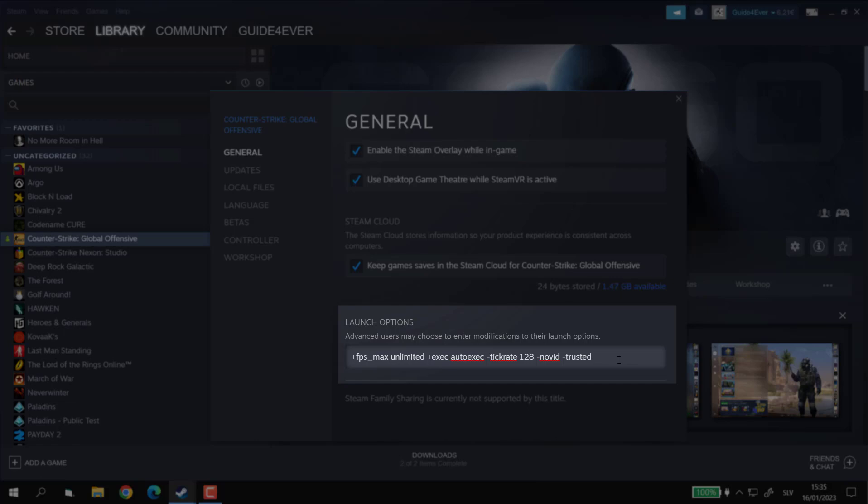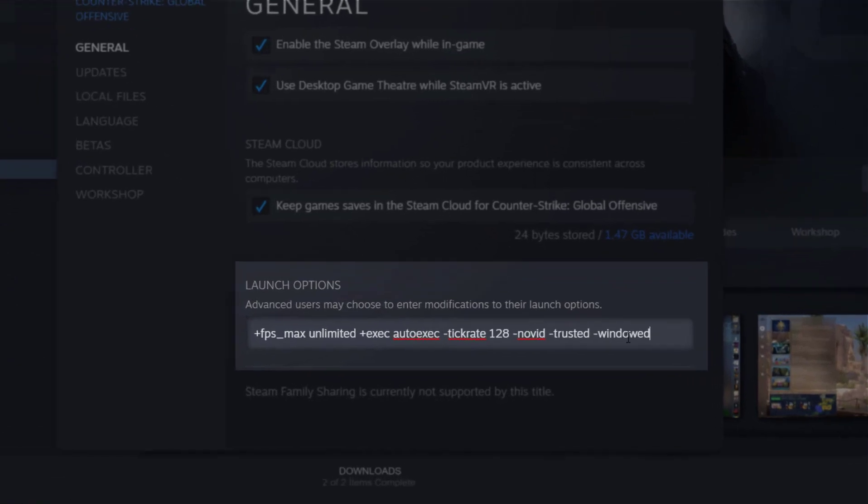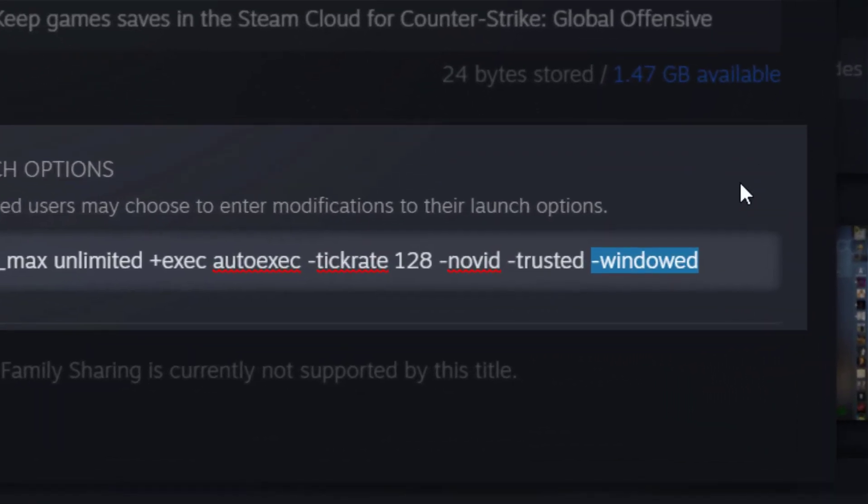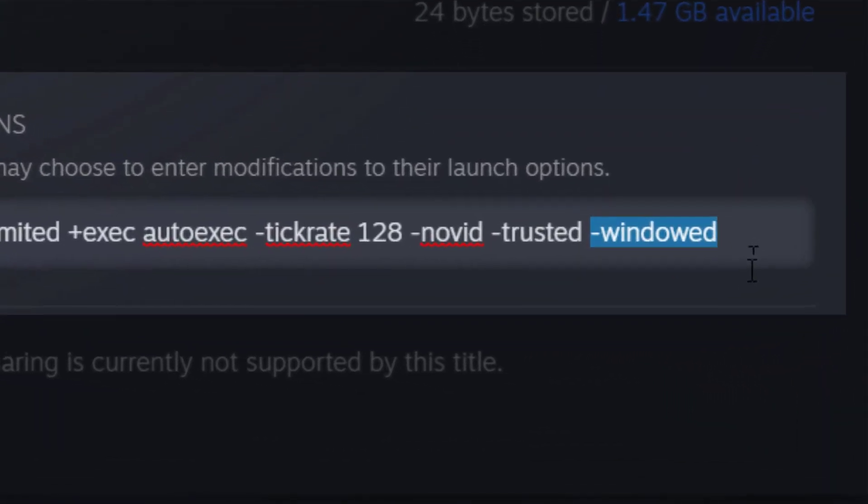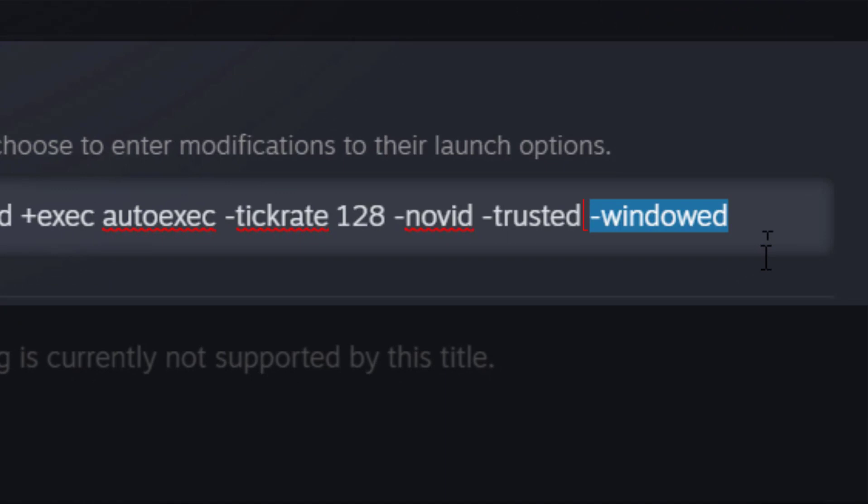We're going to type in minus windowed. Make sure that if you have already something in the Launch Options, like I do, then separate the commands by a space, otherwise it will not work.